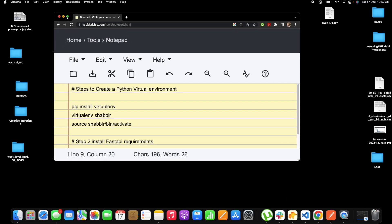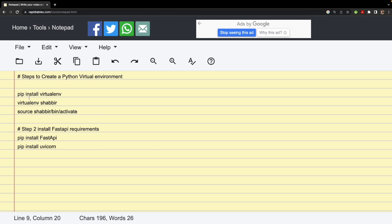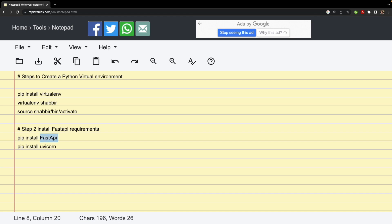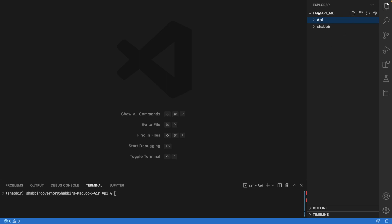Let's start by installing FastAPI. The first step is to create a virtual environment in your system. I have already created one, but if you don't have one, you can follow this step: pip install virtualenv, then virtualenv with the name of your virtual environment, then source bin/activate to start it. Then you can install your basic dependencies — pip install fastapi — that is the main library we'll be using, and along with that you'll require uvicorn, so pip install uvicorn.